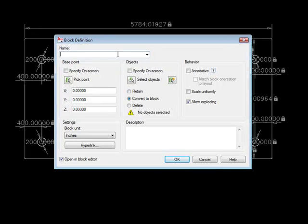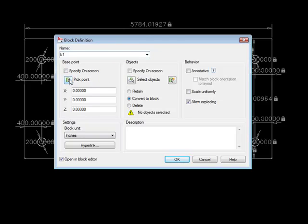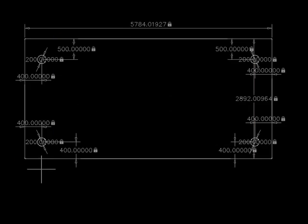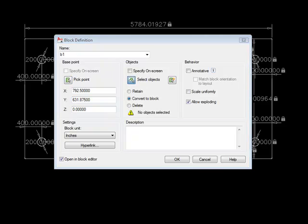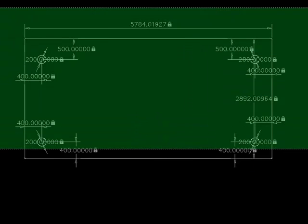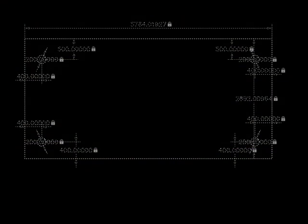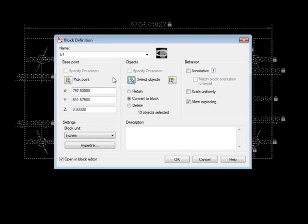I'm going to just call it B1. I'm going to have to select a base point, as we do with all blocks, so I'm going to pick a point down here in the lower left-hand corner, and I'm going to select my objects. I'm going to select all the objects here, and then I'm going to tell it OK.